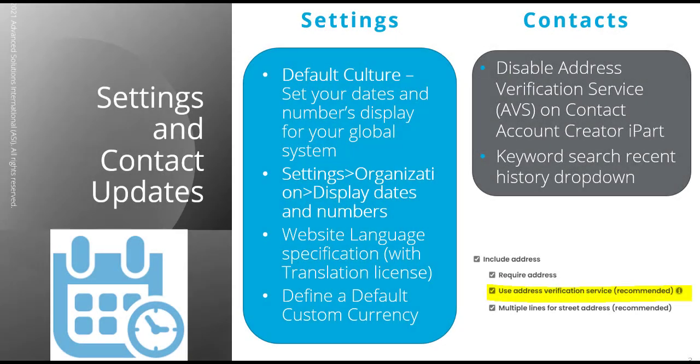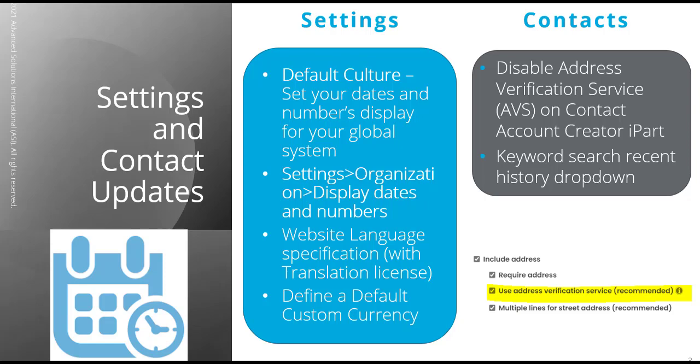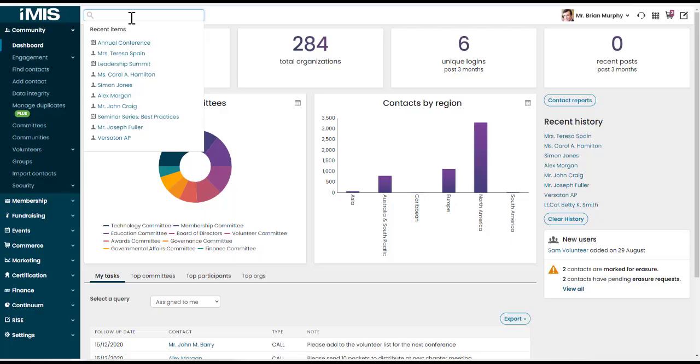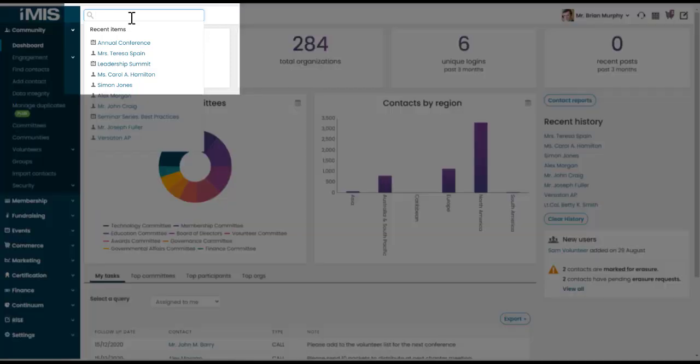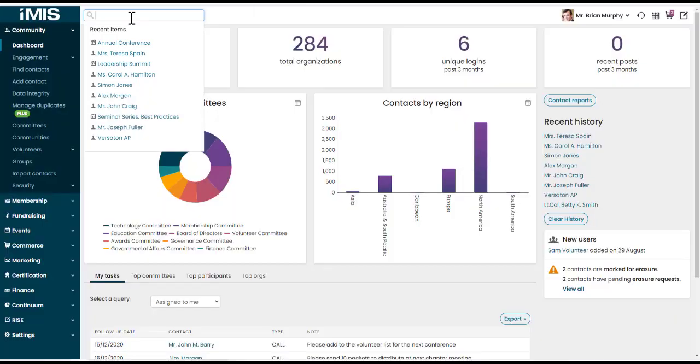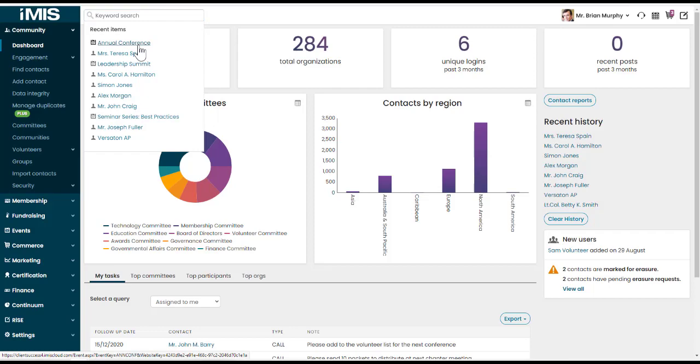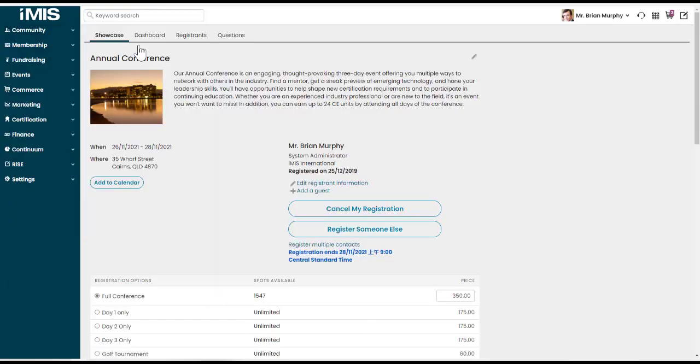The other new feature that has been released is our Keyword Search Recent History dropdown. So for example, if you're working in an upcoming event every day, you don't need to go to the Events menu item or the Dashboard or Find Events anymore. You can easily navigate to your Recent History by going to the Keyword Search and seeing your Recent History in a dropdown. Here you will find your most recent 10 Contact Organization, Event or Group Records that you've clicked on. So just with one click, you can go straight to the Event from here. So much quicker.